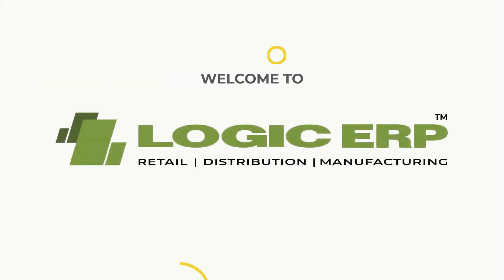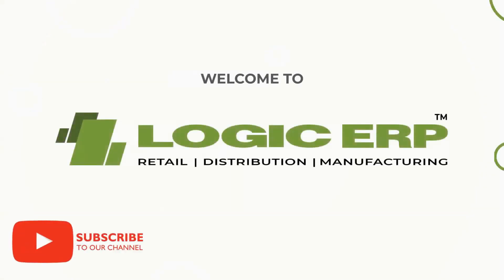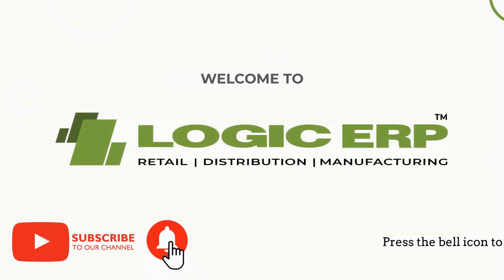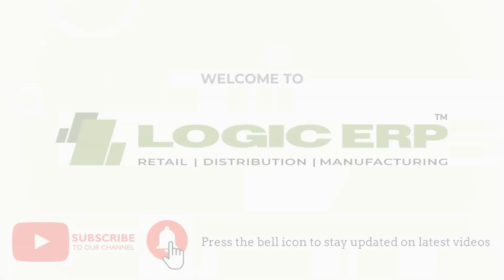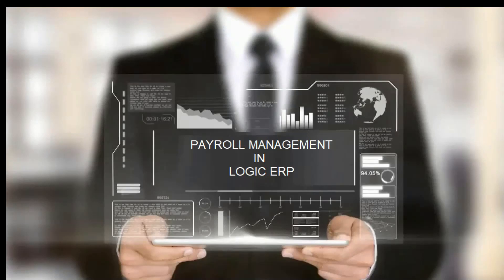Hello and welcome to Logic ERP. Subscribe to our YouTube channel and press the bell icon to stay updated with the latest videos. In this video, we are going to discuss about the payroll module in Logic ERP.